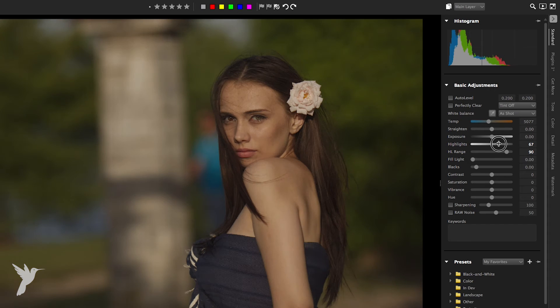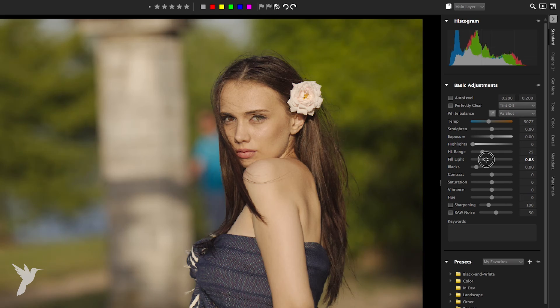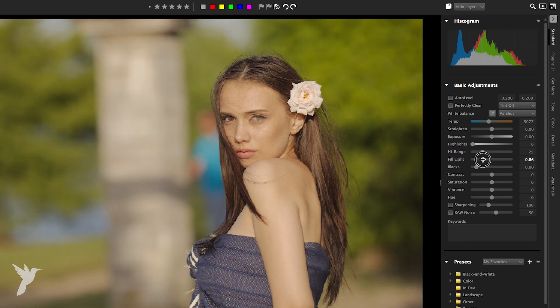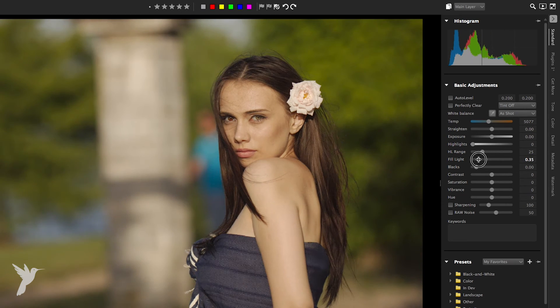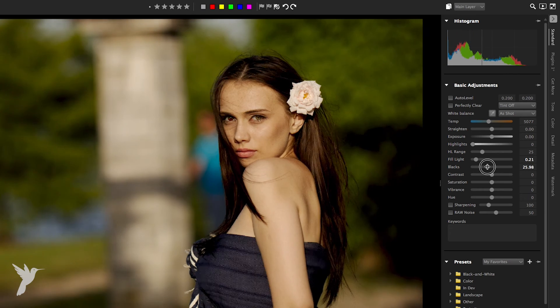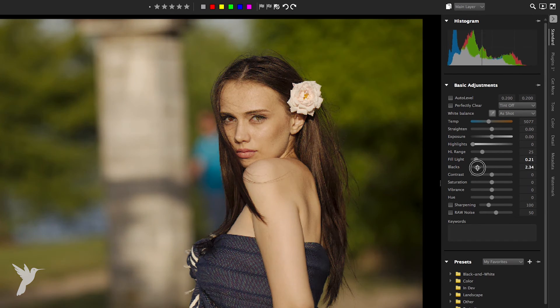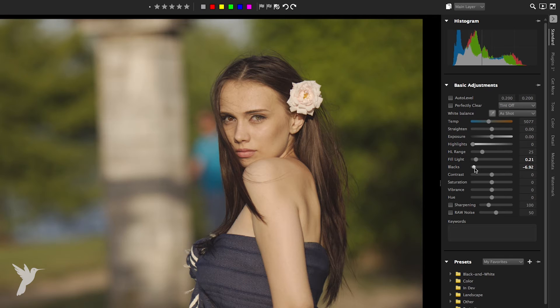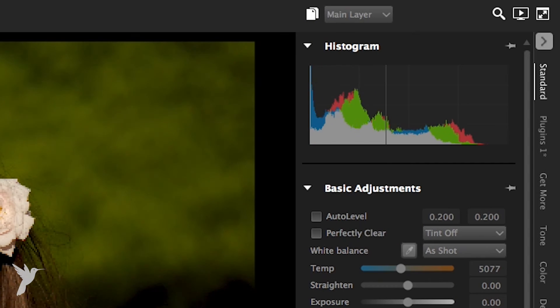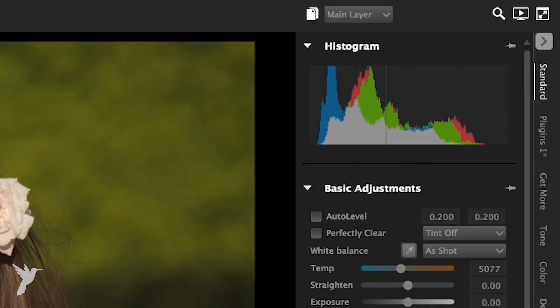Next we have fill light. Fill light brightens shadows and darker portions of the image without overexposing highlights and with minimal effect on mid-tones. The black slider controls the black point in the image — values lower than 0 remove black from the image while values higher than 0 simply darken the image. The histogram section displays the changes to the image accordingly.